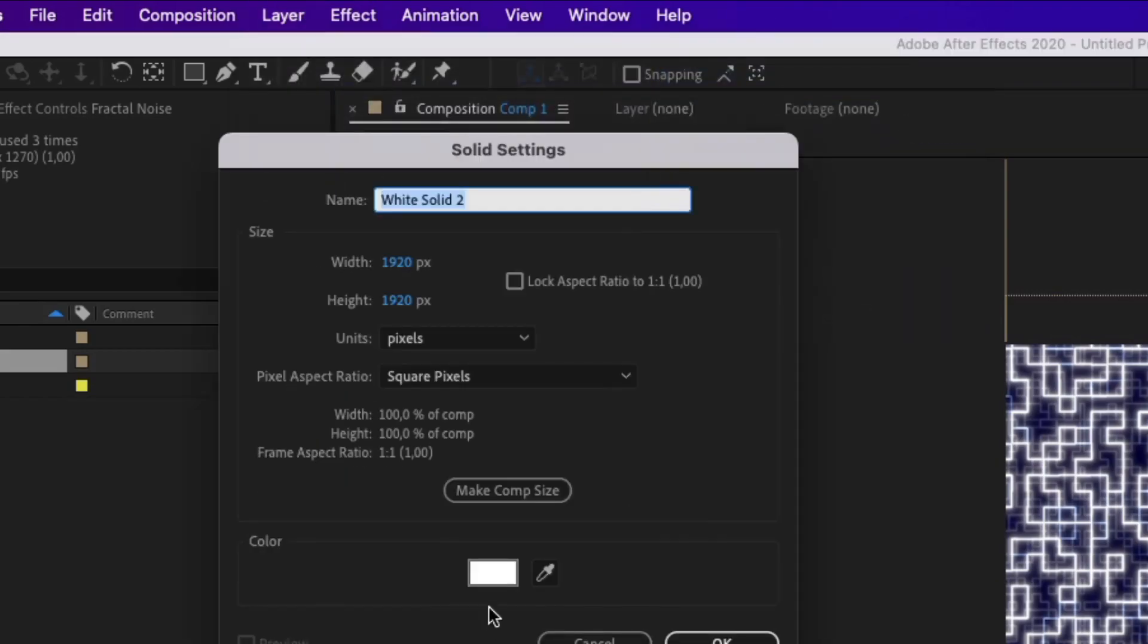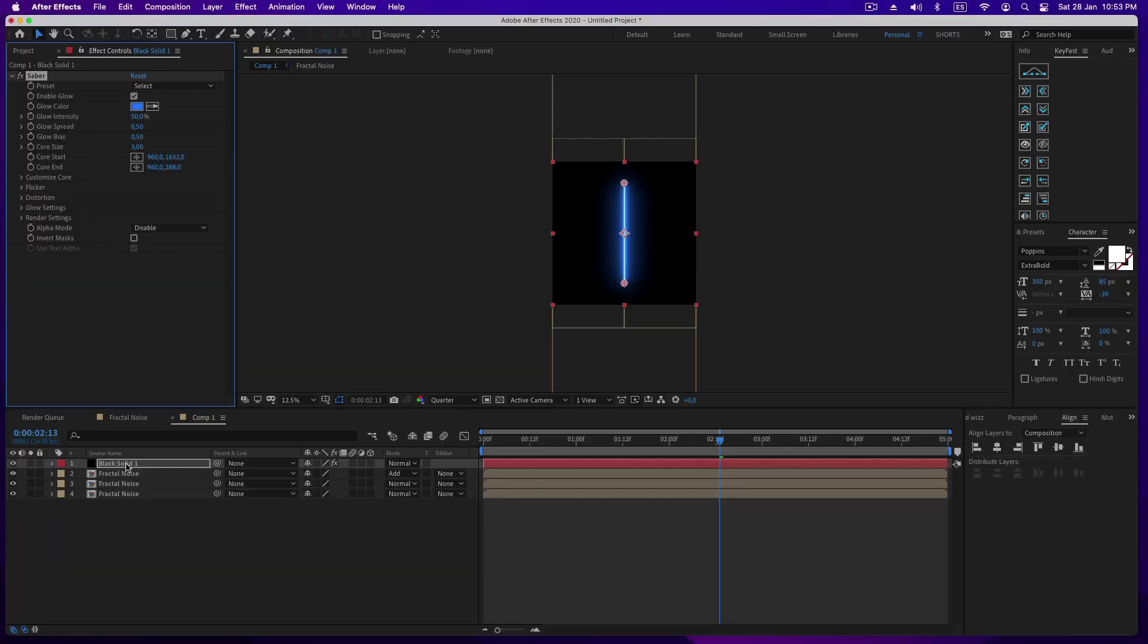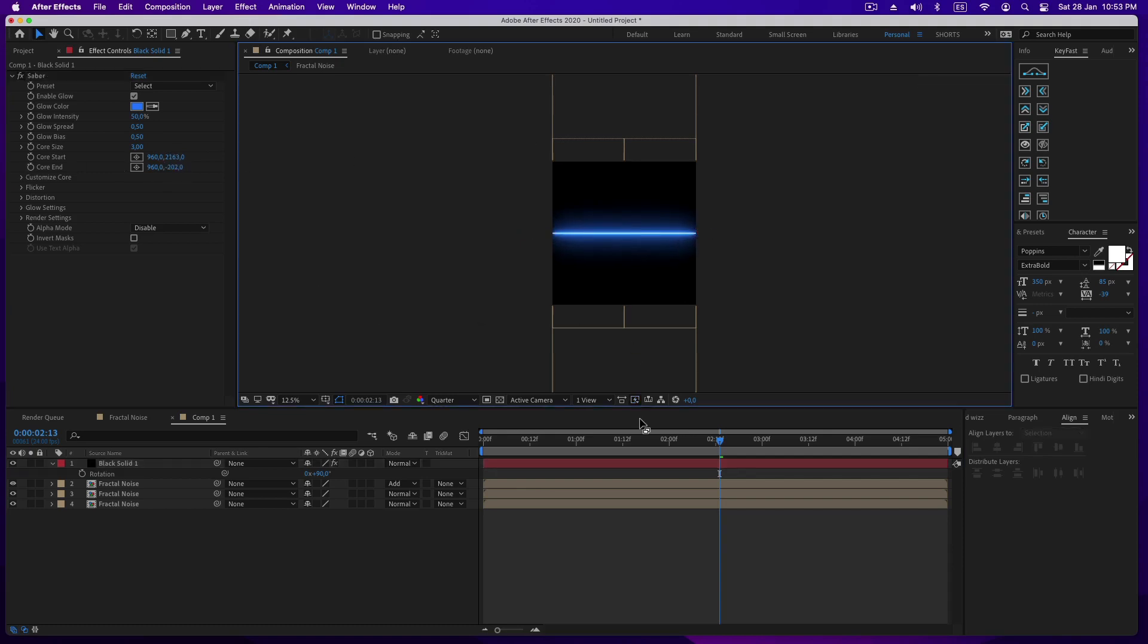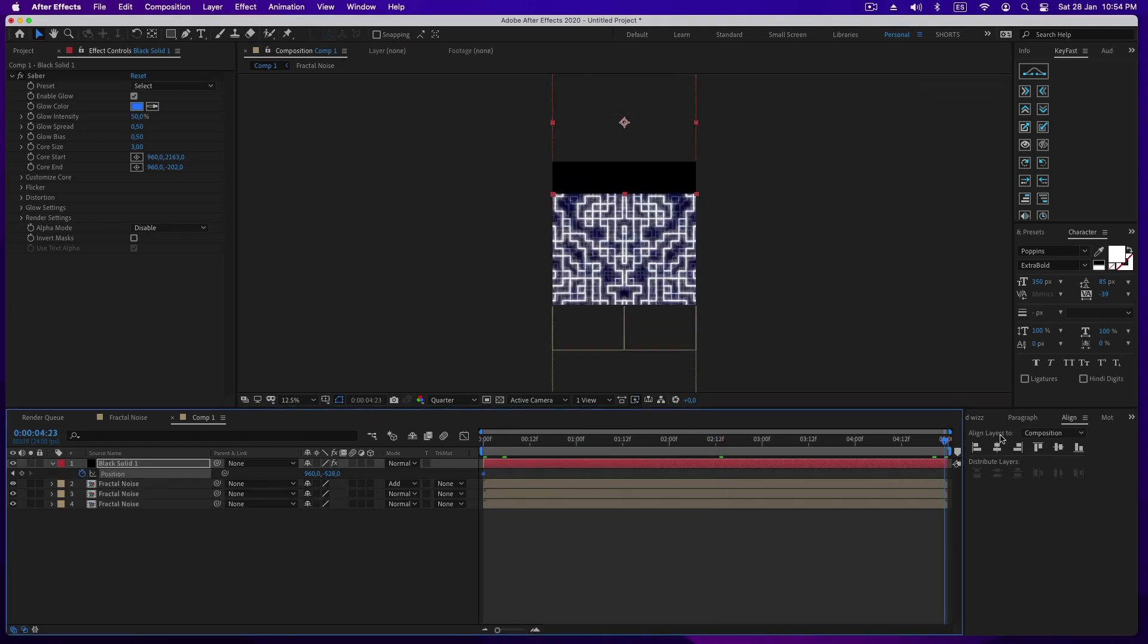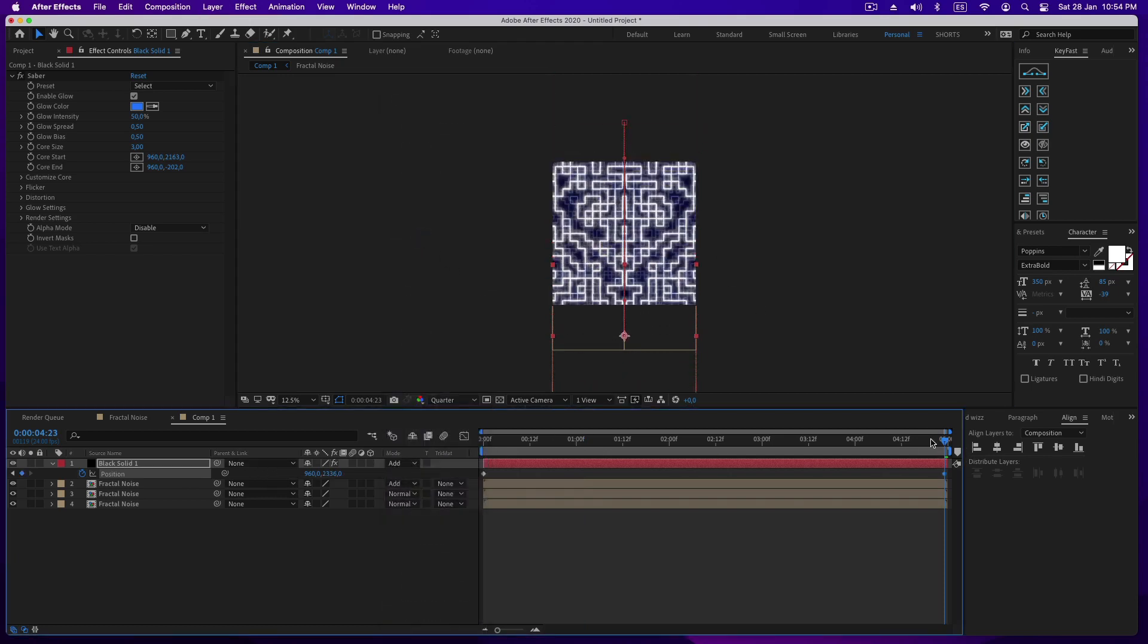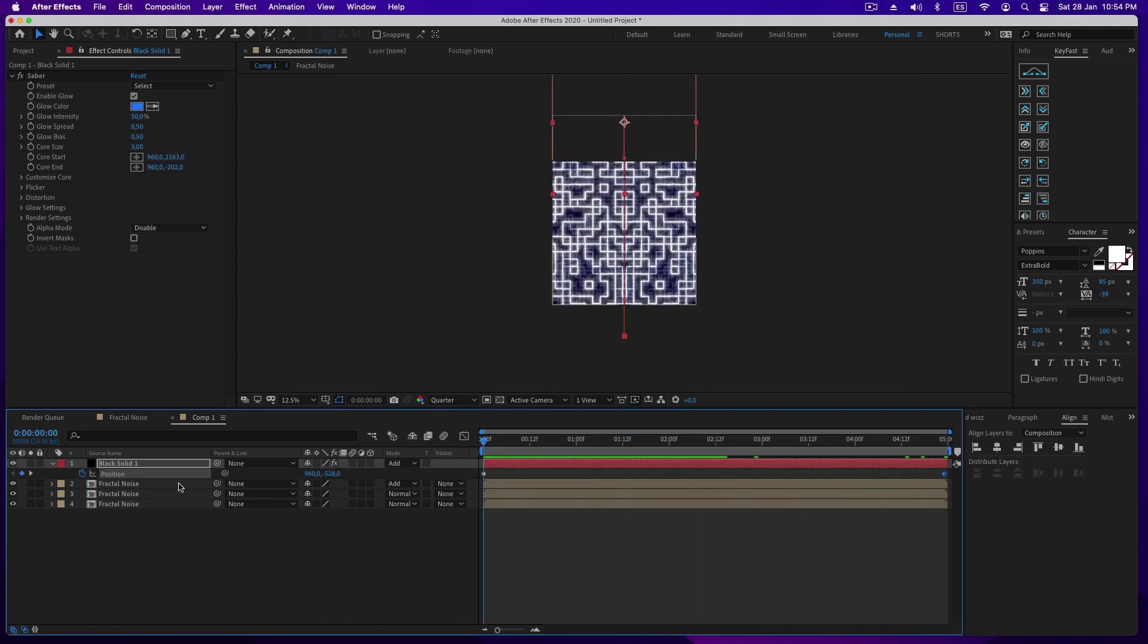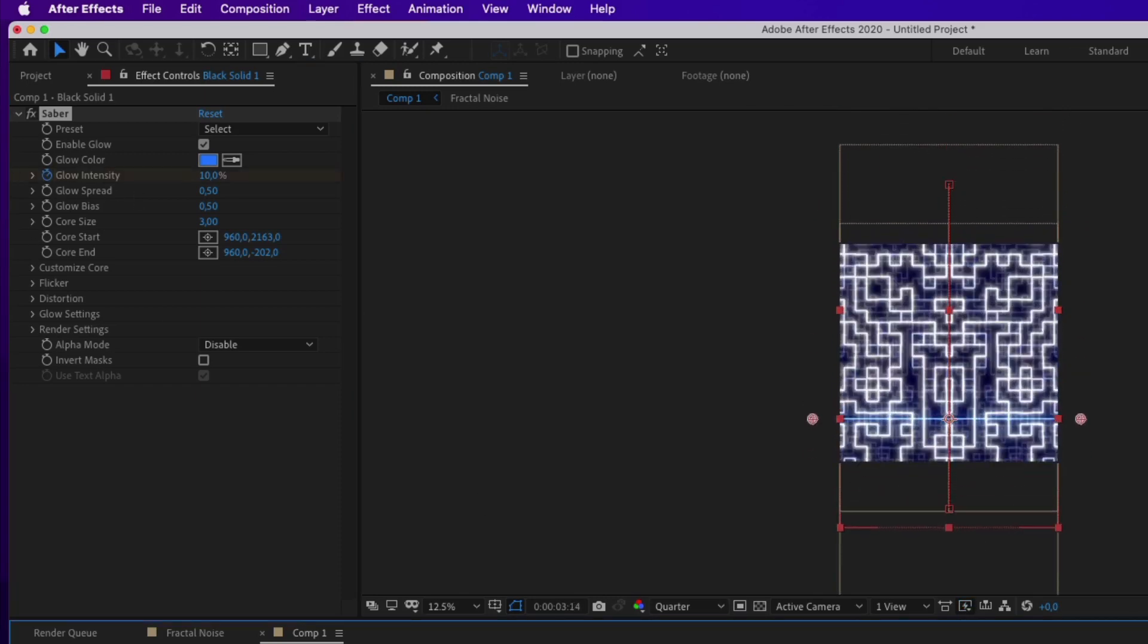The next step is to add a solid and apply Saber effect. Please if you don't have this effect you can download it for free on the Video Copilot website. In this case I rotate the solid and change the value to get a horizontal line. Now I animate the vertical position and change the overlay to add. In the Saber effects we are going to change and animate the intensity of the glow. We are looking to increase the value.